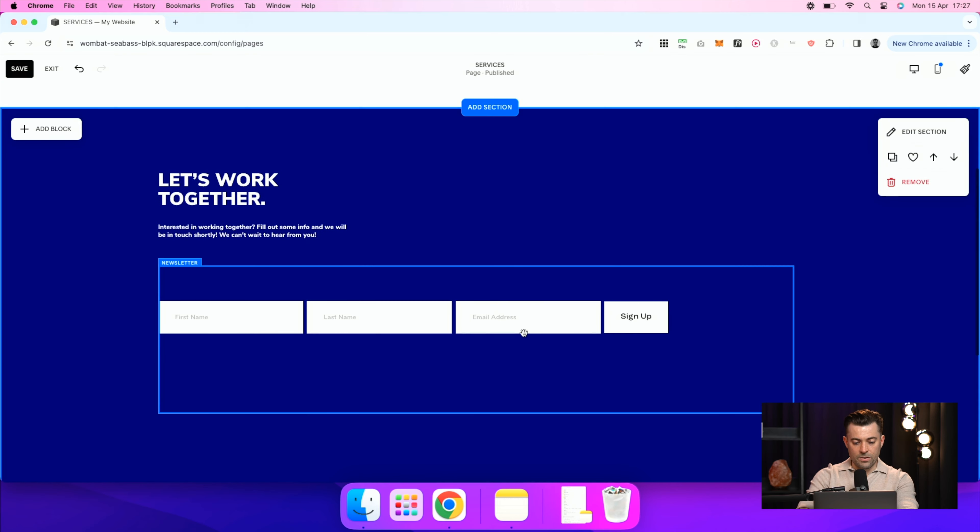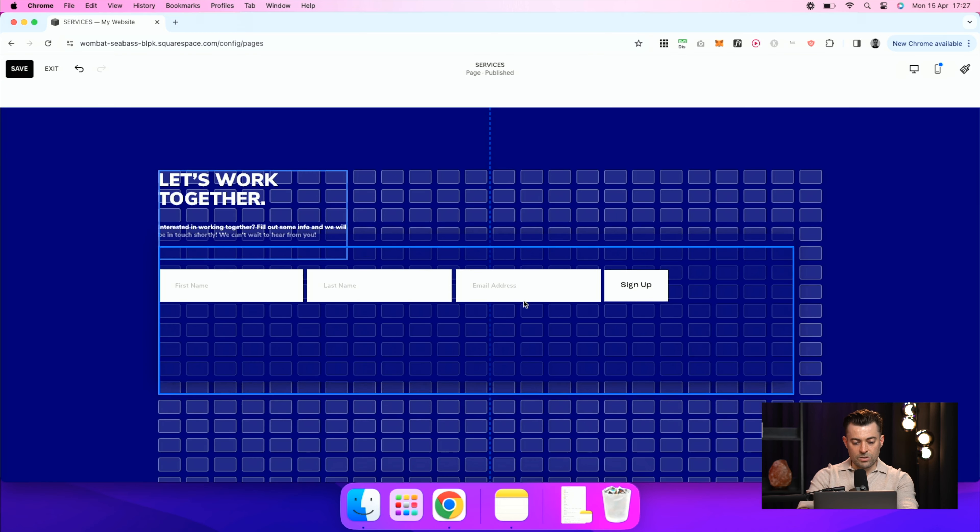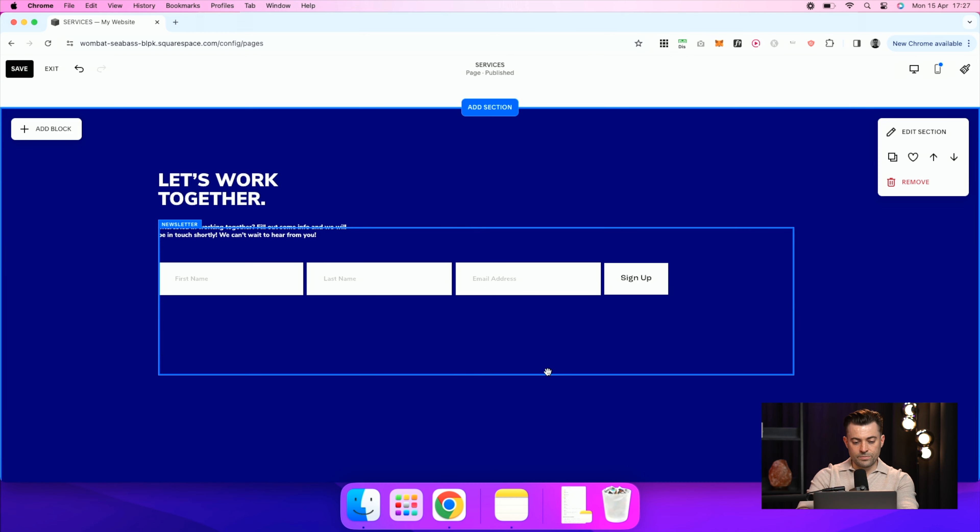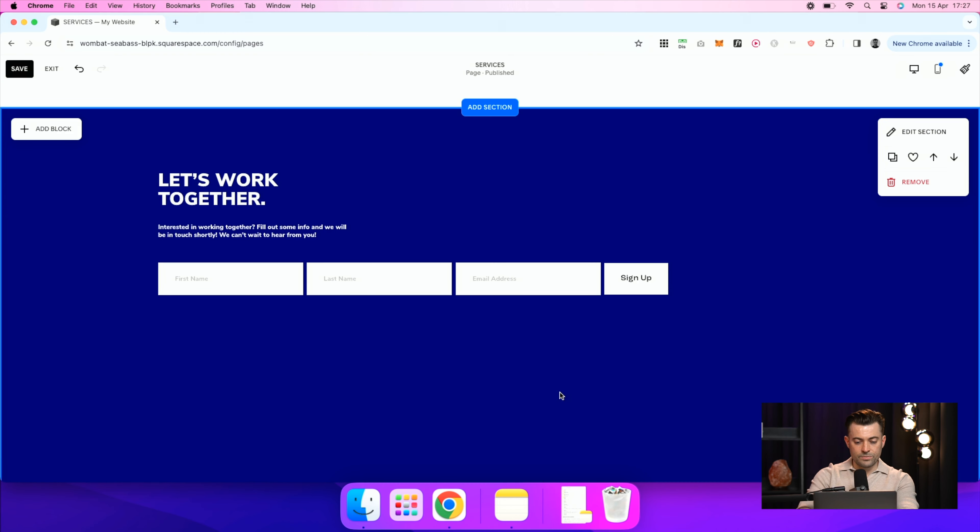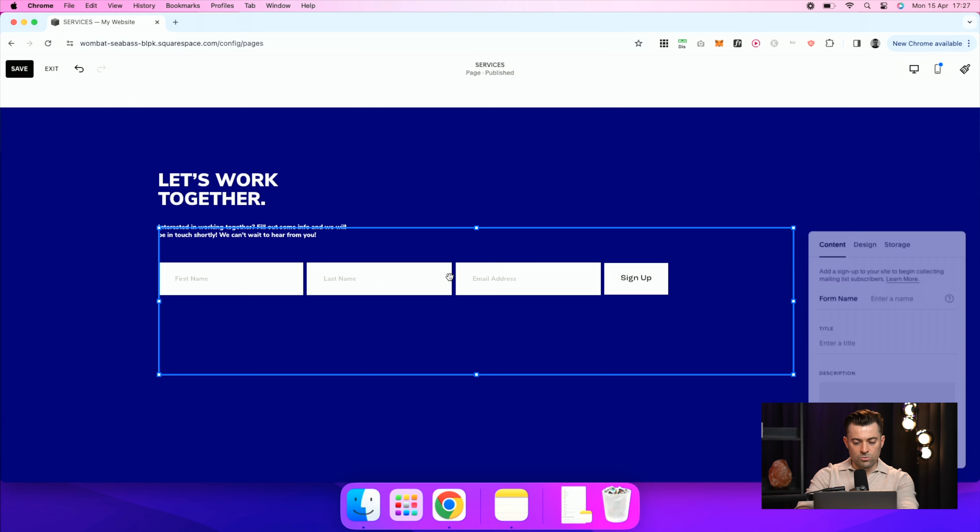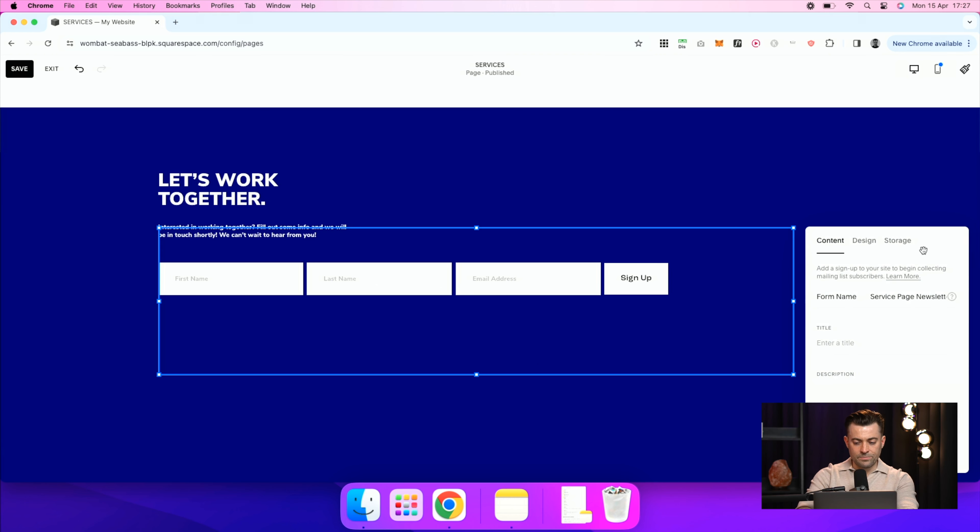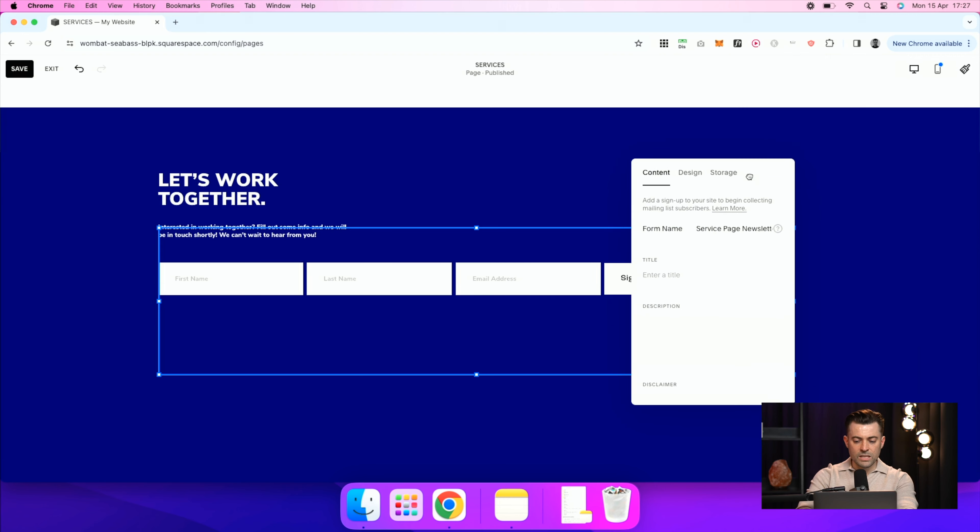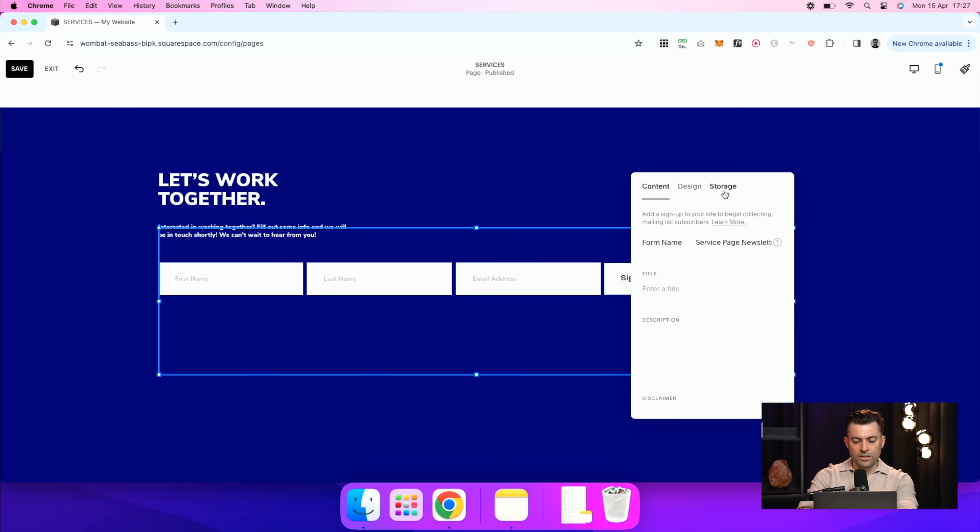So there we go. Let's move this up. And then we've got our form here, our newsletter form. So double click again. And the most important thing is going to be giving it somewhere to actually be stored.